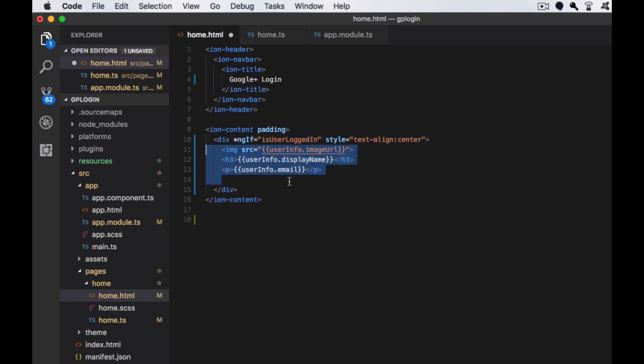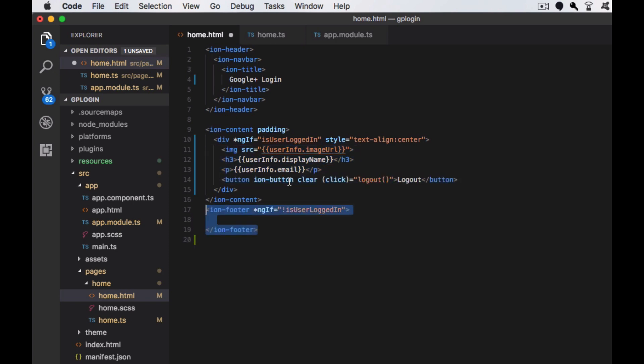Next, I'm creating a button for logout. When the logout button is clicked, we are calling the logout function. Next, I'm creating a section with a button.